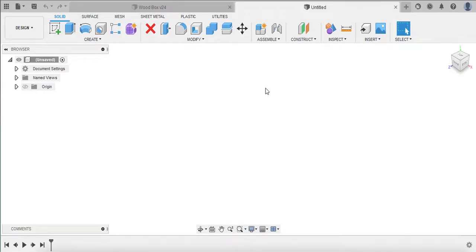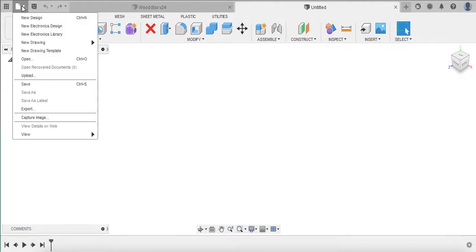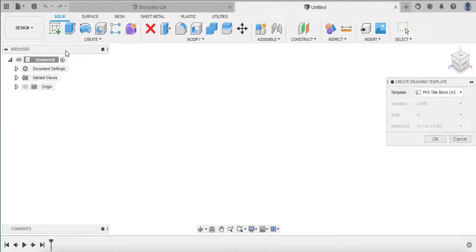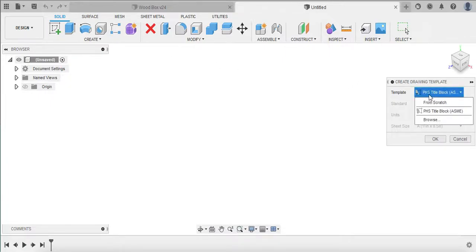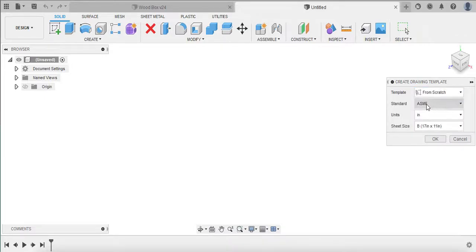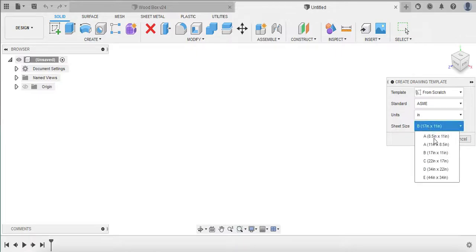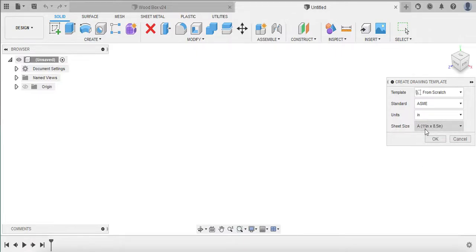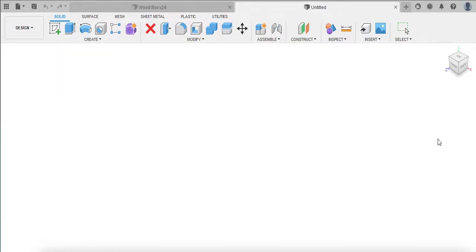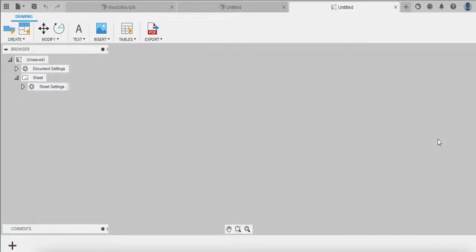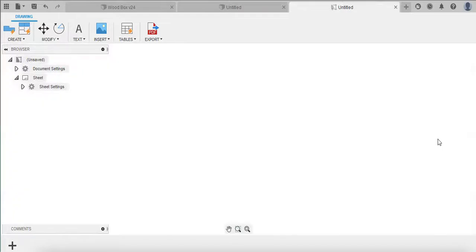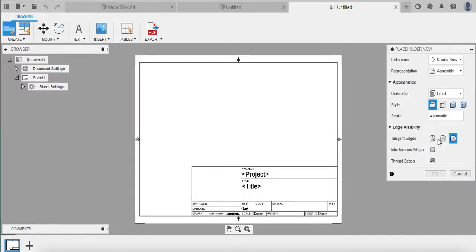Alright, so let's get started creating a new template. Go up to the file icon which looks like a page and click on New Drawing Template. Now it's going to maybe populate with something else, go ahead and click From Scratch. Be sure this says the standard is ASME because we want that to be the American standard metric system. We want the units to be in inches and then be sure to change the sheet size to size A which starts with 11 by 8.5. This is going to be horizontal or landscape and that is definitely the style we want. So go and click OK and it brings us into the drawing profile here.